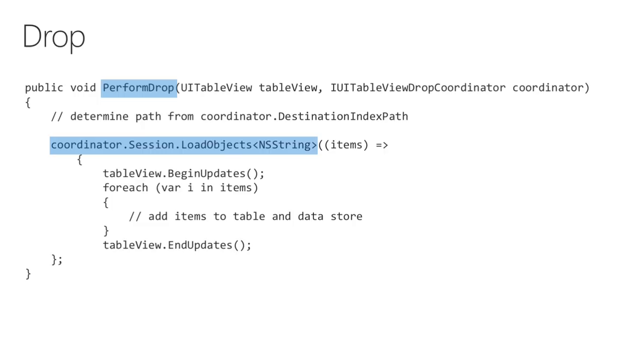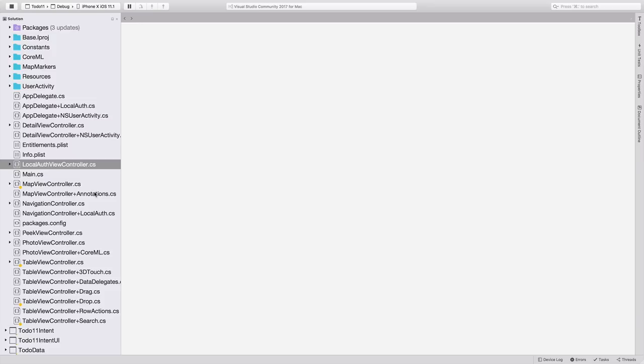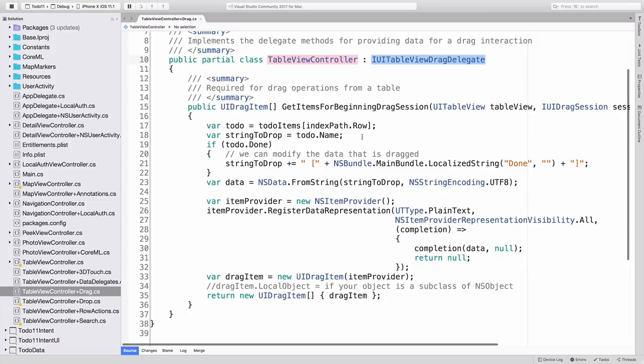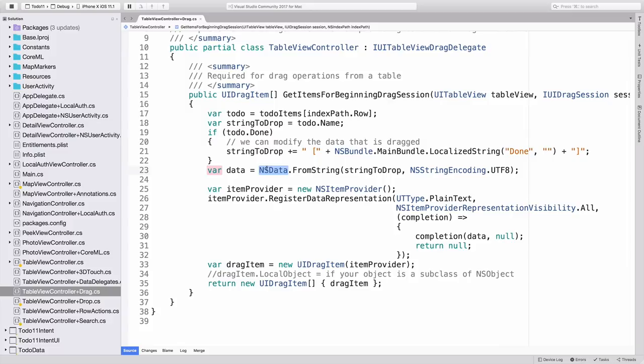As the name indicates, this is the method that does the actual work when your finger is lifted from the screen. The parameters are the control being dropped on, and a coordinator object containing all the details of the data being dropped. For a table view, this processing is done inside a BeginUpdates transaction, so that multiple items can be added to the table view and the backing data store. When EndUpdates is called, the new row or rows are animated into place. Let's see it in action and take a look at the actual code. Once again, we'll start with drag. Here in the table view controller plus drag partial class, we can find the single method that's required to support dragging. The first thing to notice is the class implements the IUITableViewDragDelegate interface, which requires the GetItemsForBeginningDragSession method.